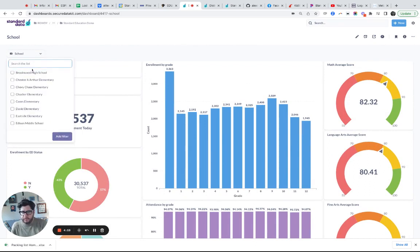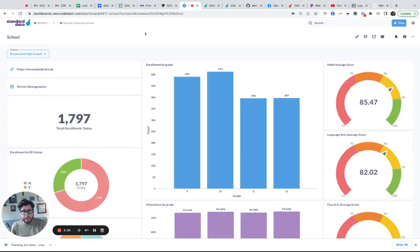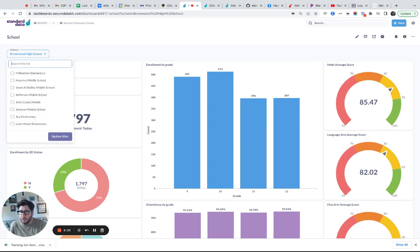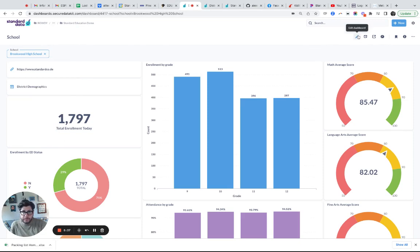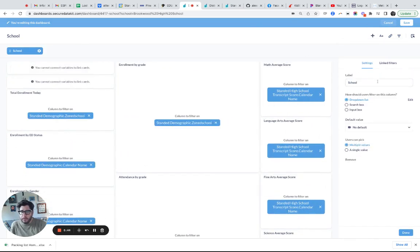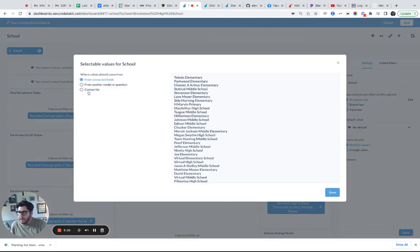I can pick a school — this is a school dashboard for a standard education product we have — and it will filter based on the school I pick. Nothing new there; this has already been here. But a pet peeve of mine is that these filters are driven by values in the database, which works great 90% of the time. But sometimes you want to define your dropdown list yourself — a custom list. So here I'm listing every school in the district, but I really only want to show high schools. I can go in, click edit the dashboard, and then click on this particular filter.